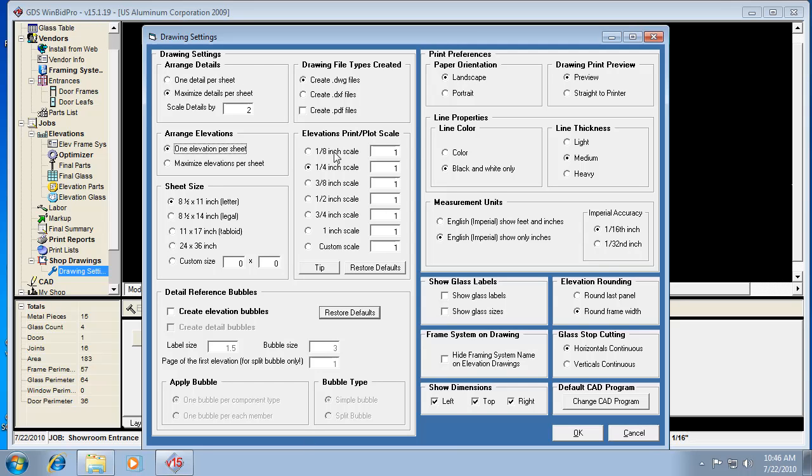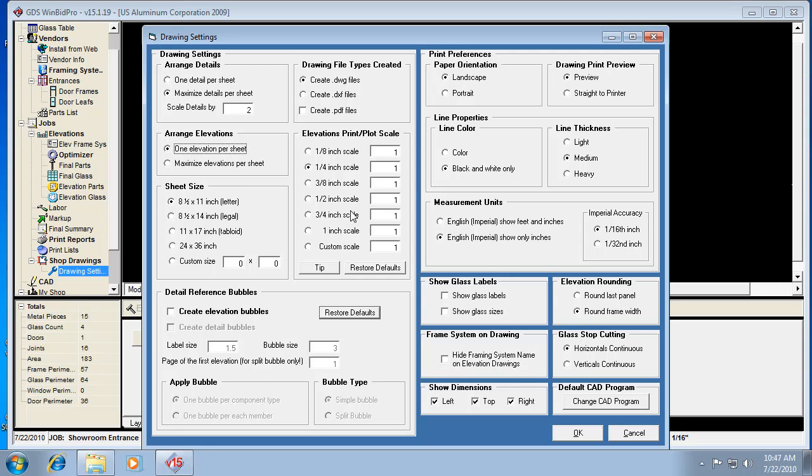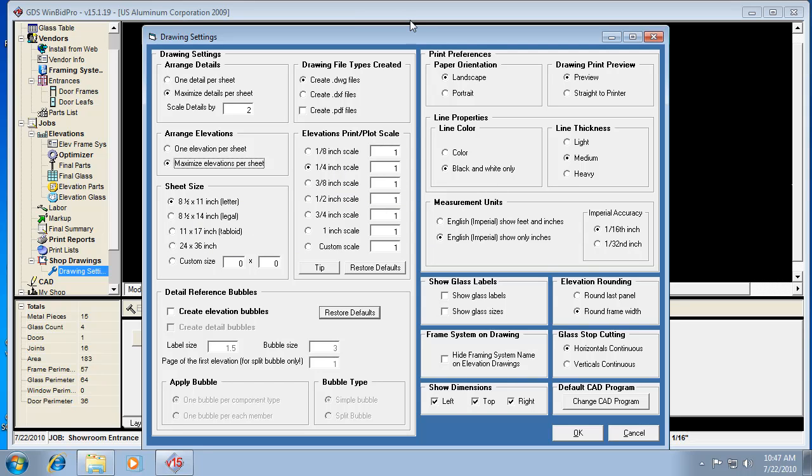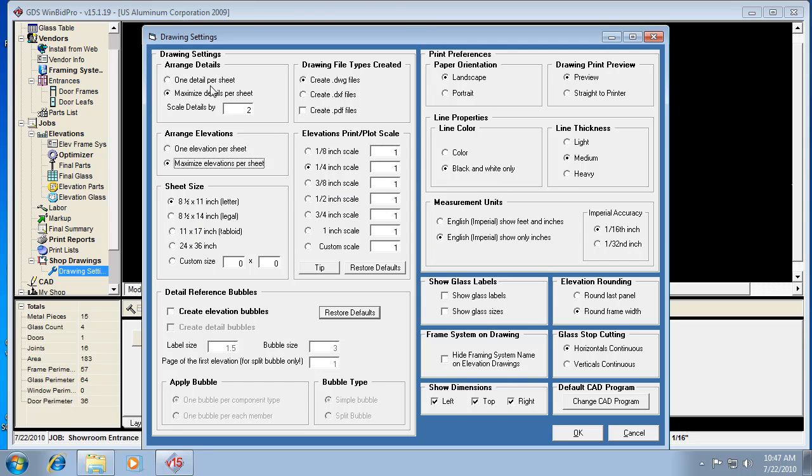So here we can actually preset the scale of the print. We can preset the sheet size and then we can also tell it to maximize elevations per sheet or have one per sheet. So if I don't want to just print one elevation per sheet, I would want to go in here and select maximize. And then it tries to fit as many elevations on a page as it can based on the scale and the page size. So this is important if you want to print a little differently than just printing one elevation per page.